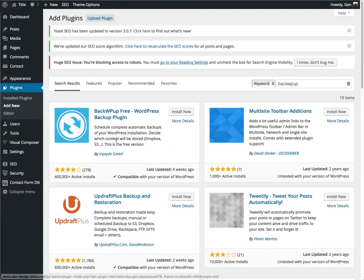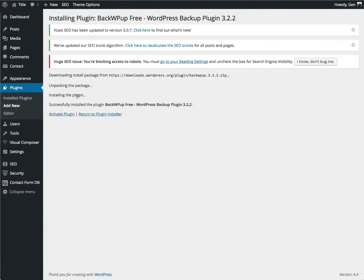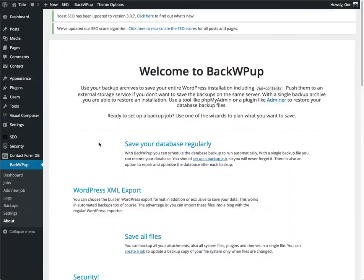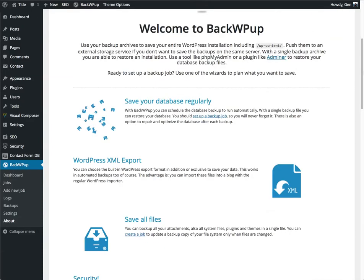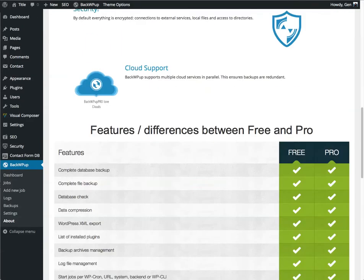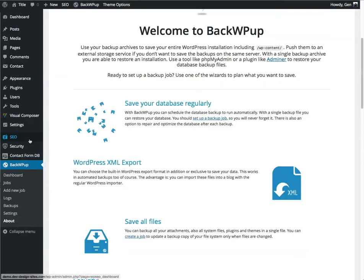We're going to select the BackWPup free plugin. They also have a paid plugin, but we're just going to work with the free one for now. And then of course we activate the new plugin, and it's going to give you an introduction screen that welcomes you to the plugin, gives you a brief overview of some of the features.